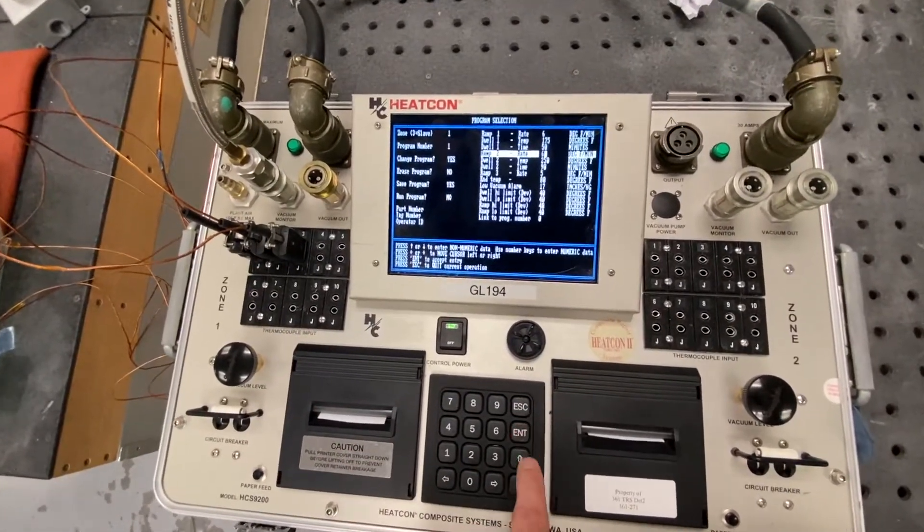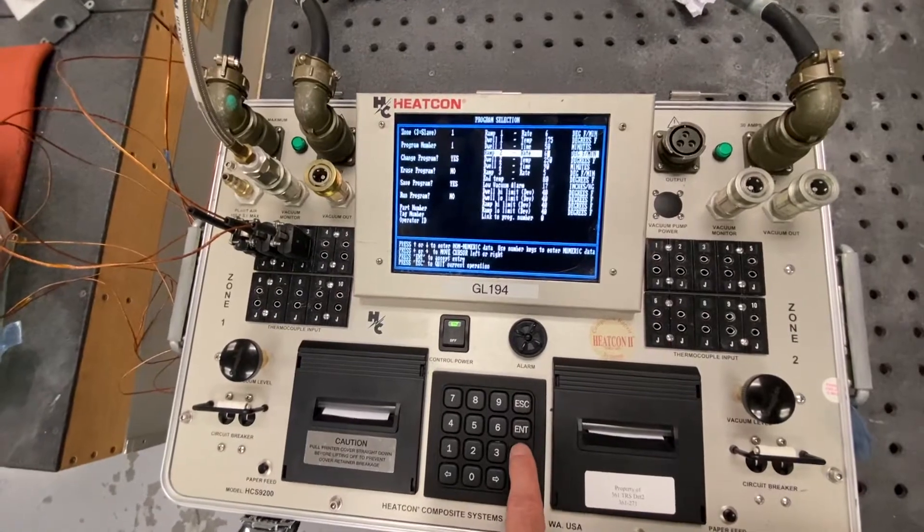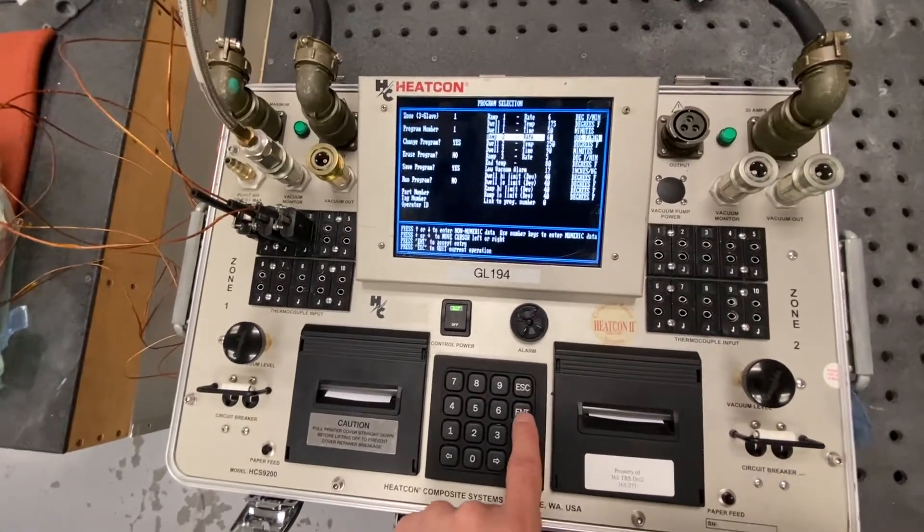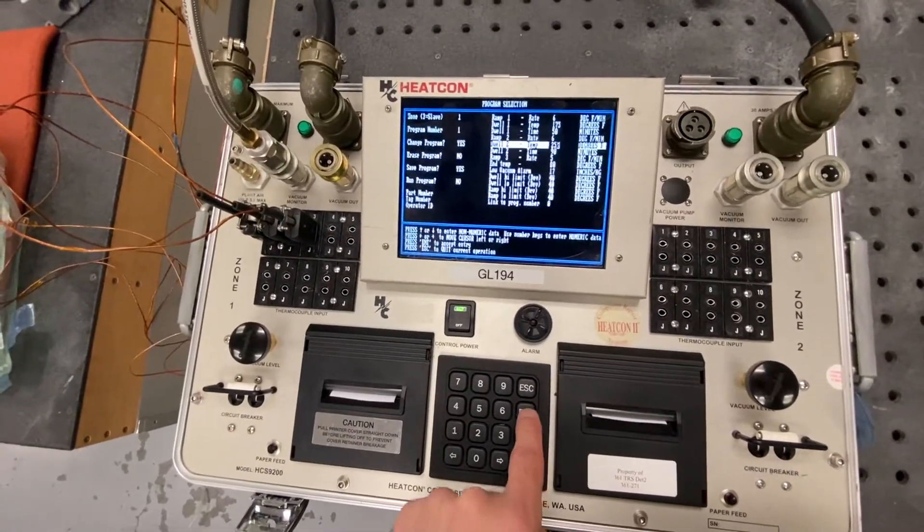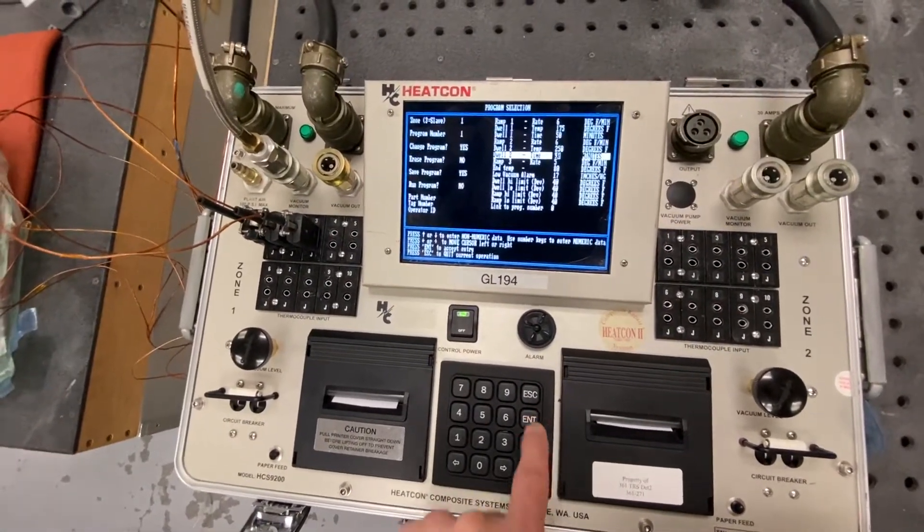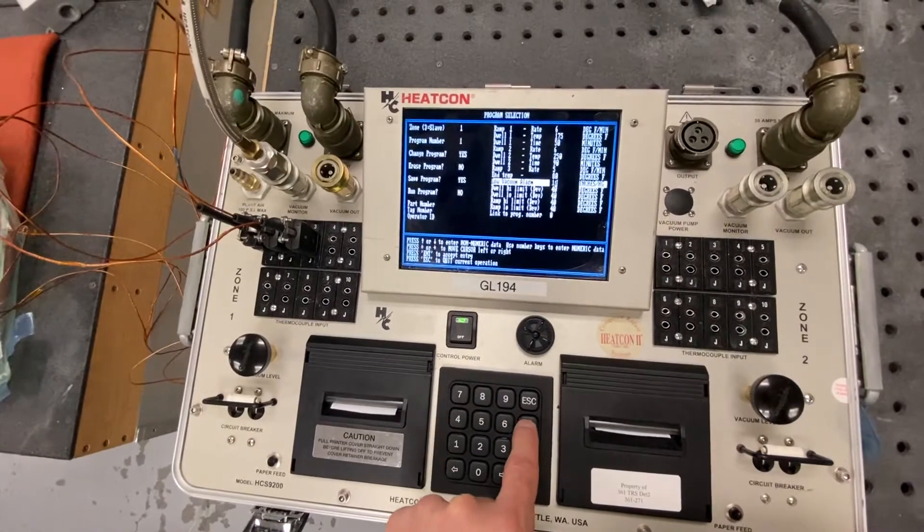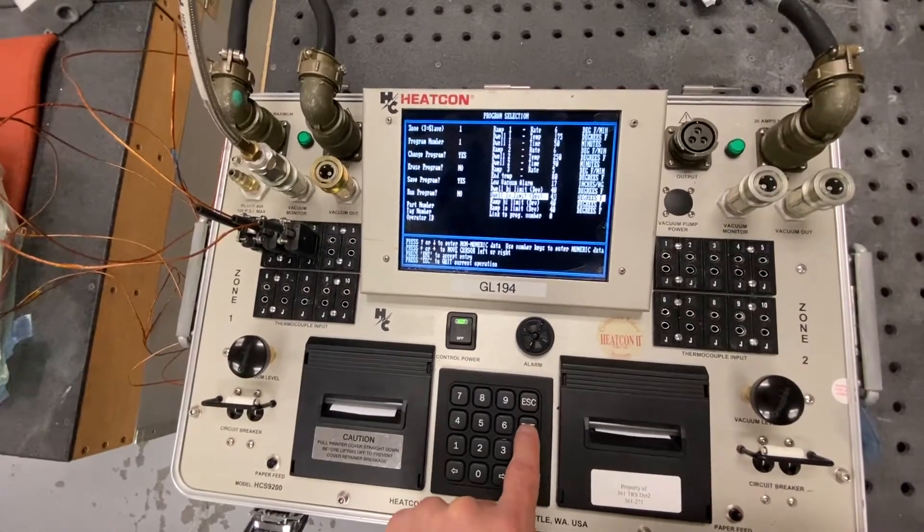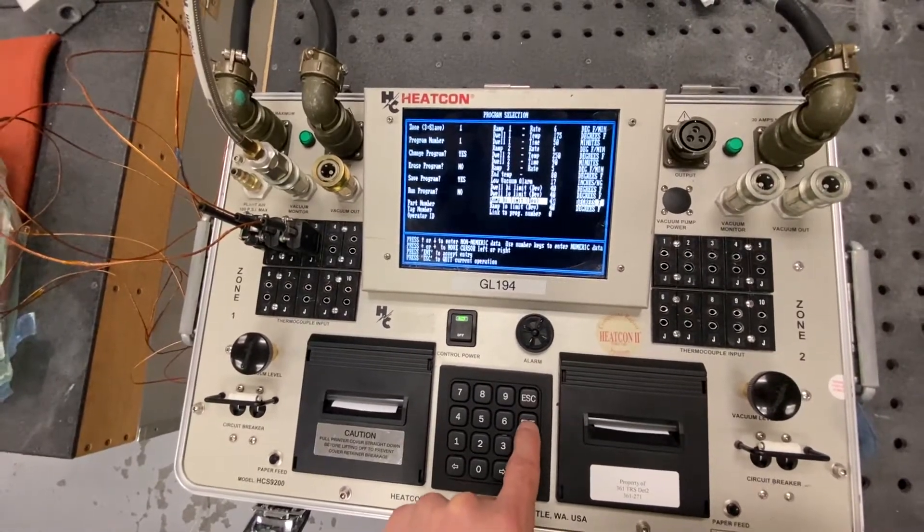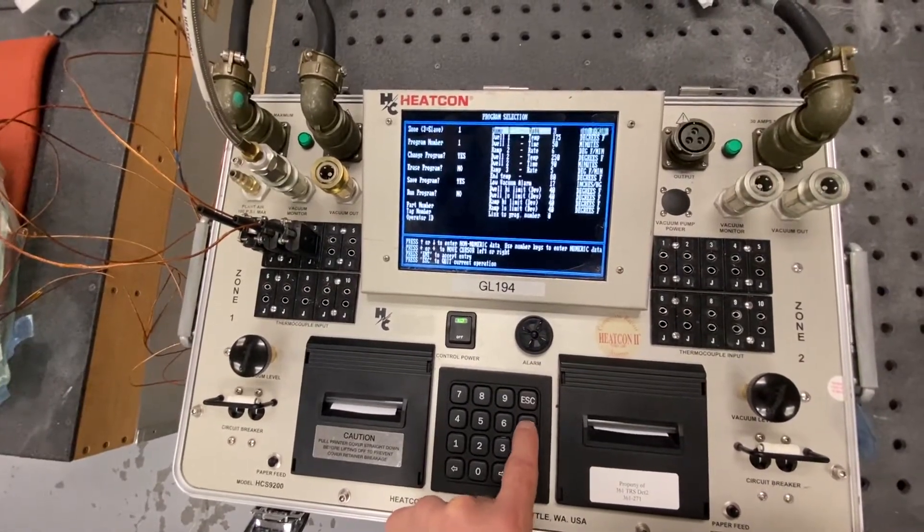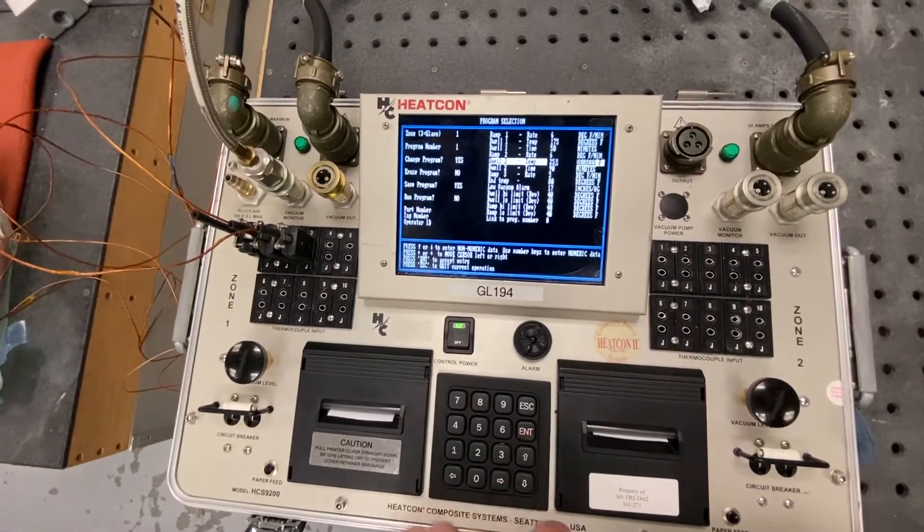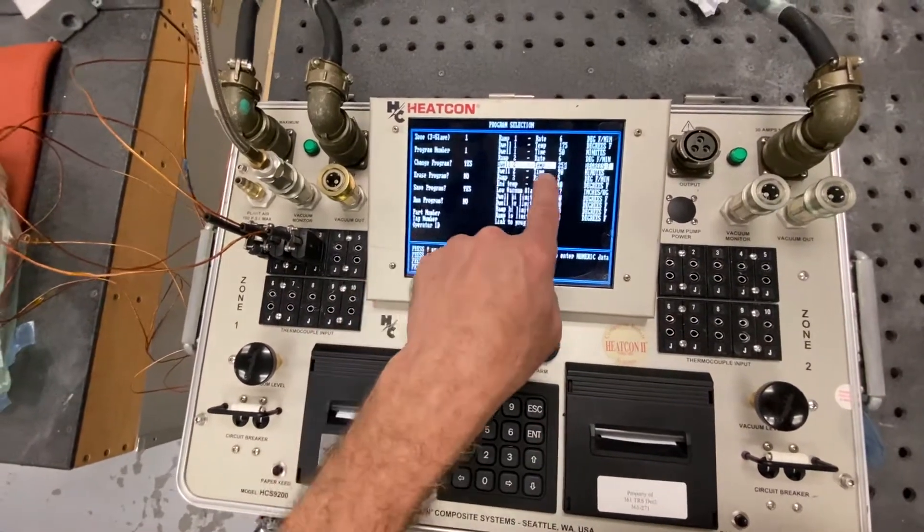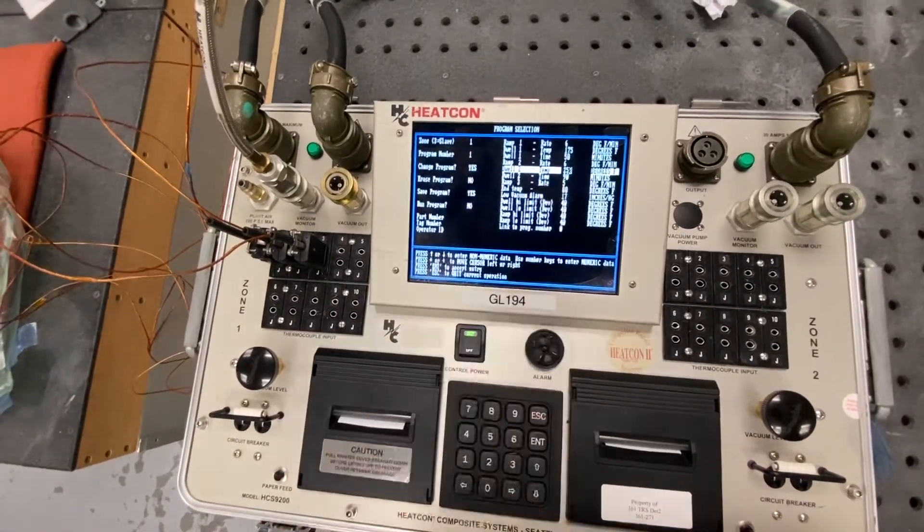I'm going to press left arrow. We're going to change it to 6 for whatever reason. Your cure is going to determine what you're going to select. And then I'll press enter. Oops, I went too many times.